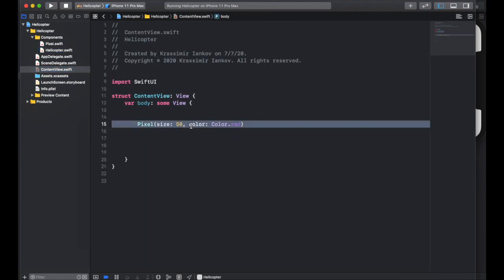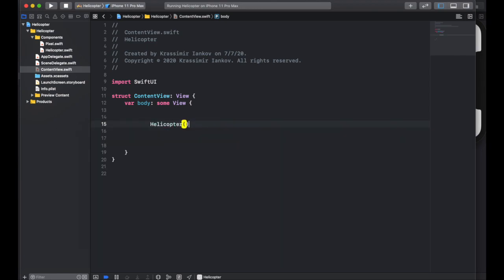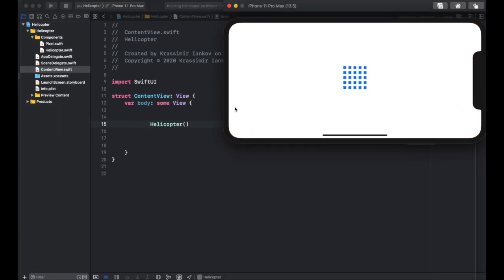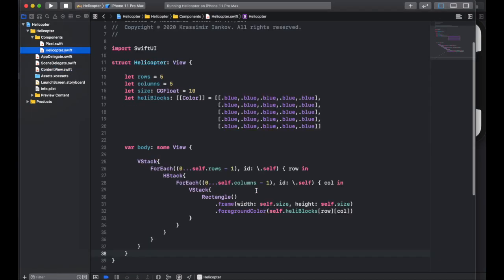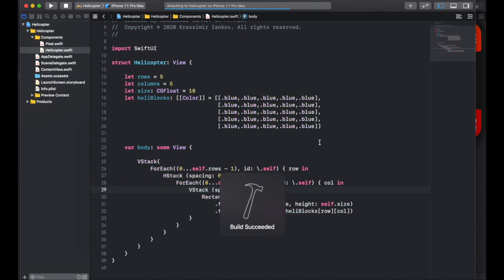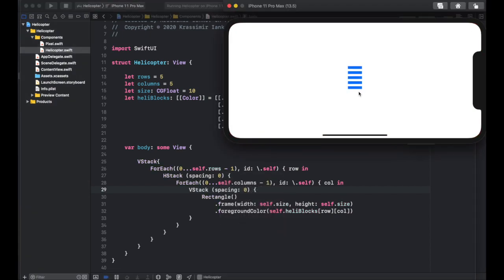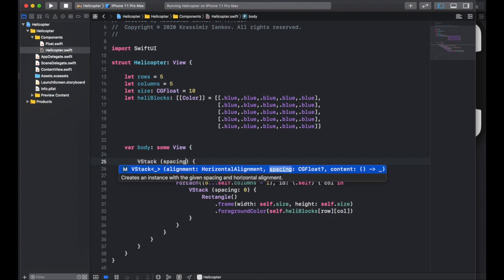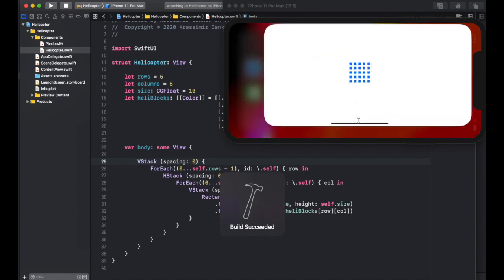Let's get rid of pixel and use helicopter in the content view. If we go ahead and build this now, we should see a grid of five by five squares, which is what we made. They're all blue because that's what we have. There's padding between them, so we need to make sure the spacing is zero. For each HStack and VStack, make sure you have spacing set to zero — that way we'll get rid of the spaces between the squares.